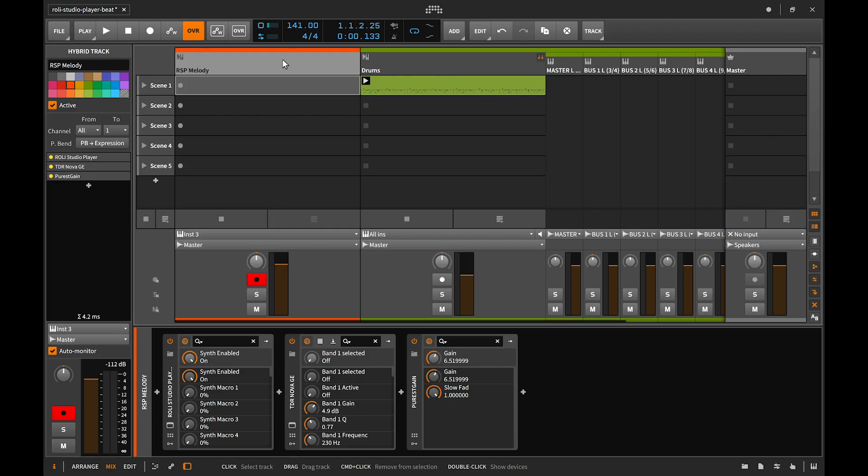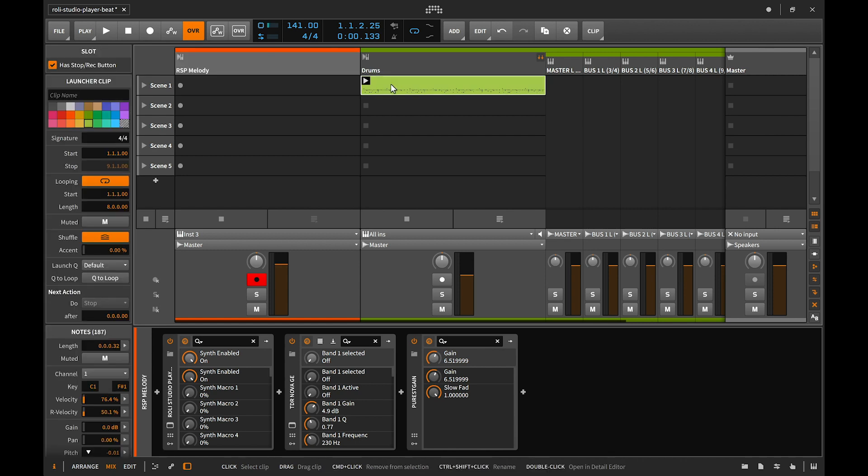Rolly Studio Player is great for producing, performing, and songwriting. You can use it as a standalone app or you can open it as a plugin inside any DAW. Here I'll be using Bitwig Studio where I've already got some drums laid down.